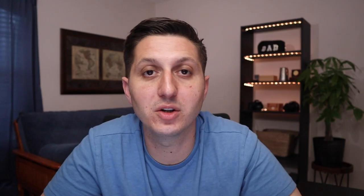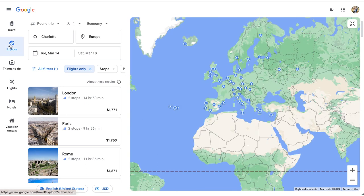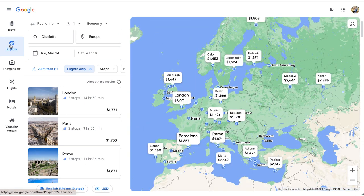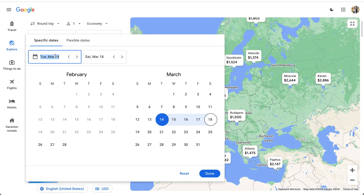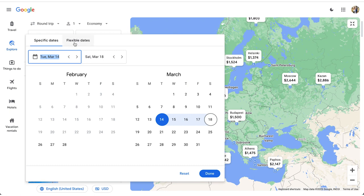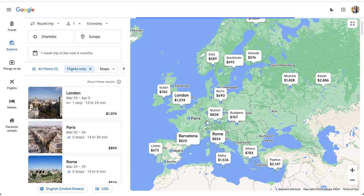The next tip is going to be using flexible dates. If you go over to the explore tab, instead of actually selecting your own dates, you can use flexible dates. This is going to give you several different options. You can look at up to the next six months and you can even select each individual month or the entire six months altogether. You can also choose the length of your vacation, whether it's a weekend, one week, or two weeks. By being flexible, sometimes you're going to be able to save a significant amount of money. In this example, you'd be able to save about $1,000 from a round-trip flight from Charlotte to Rome.